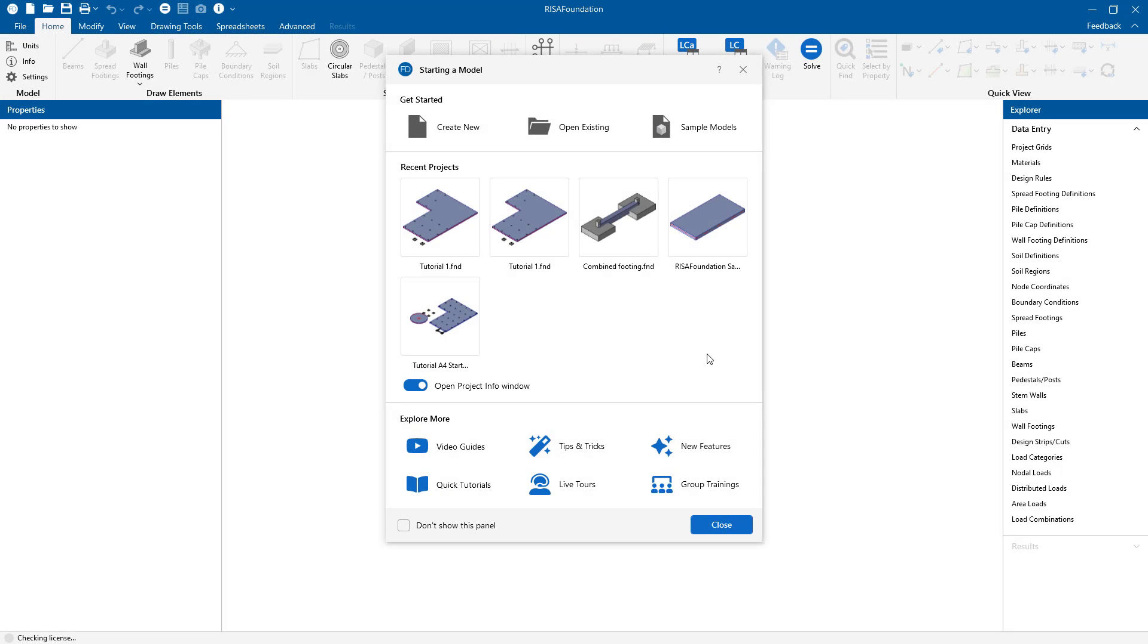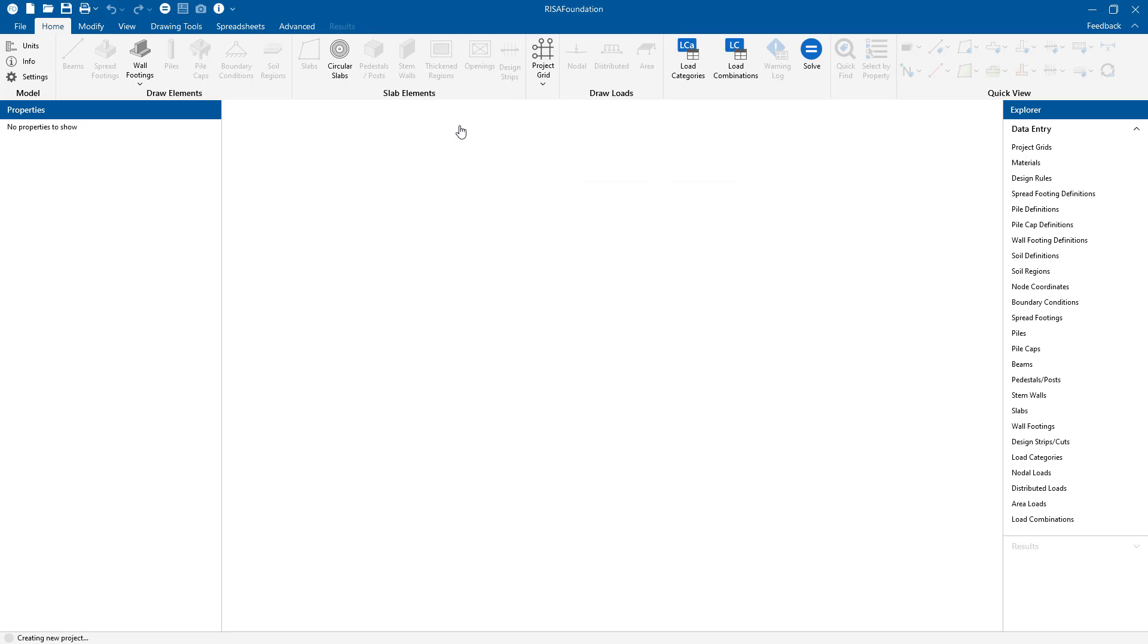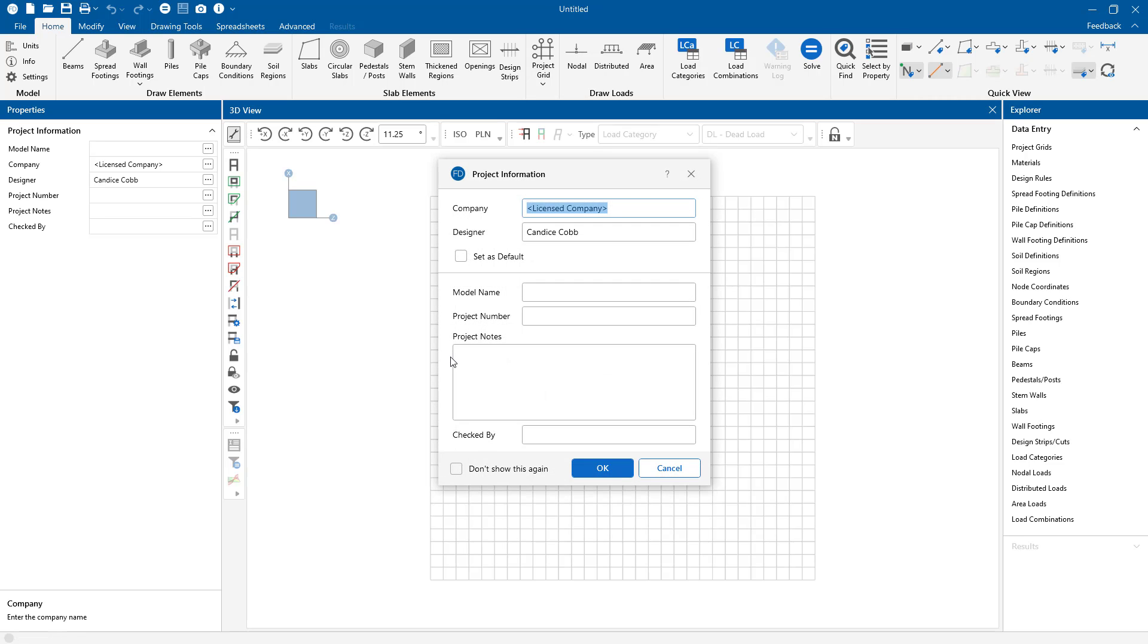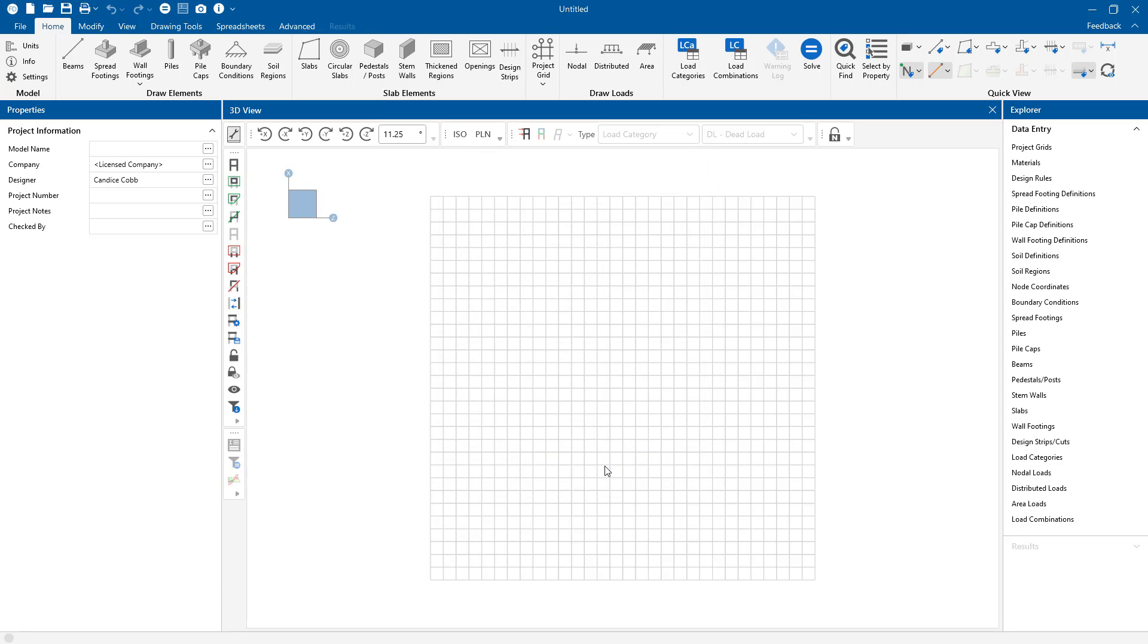Risa Foundation utilizes a comprehensive set of modeling tools for the simple creation of a variety of foundation elements, such as grade beams, retaining walls, spread and combined footings, piles, and mat slabs. In this video, I'm going to show you how to analyze and design retaining walls in Risa Foundation. So let's get started.